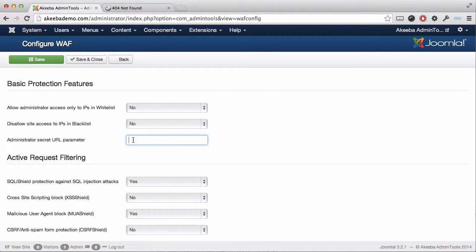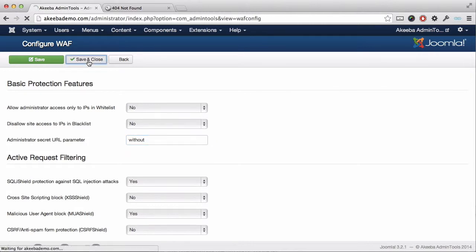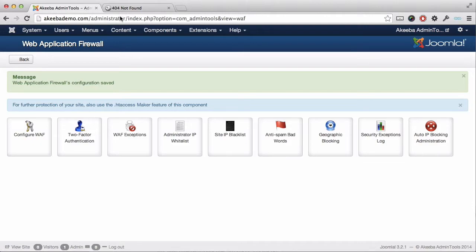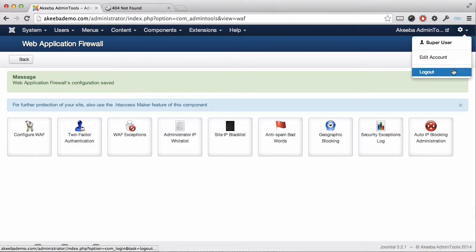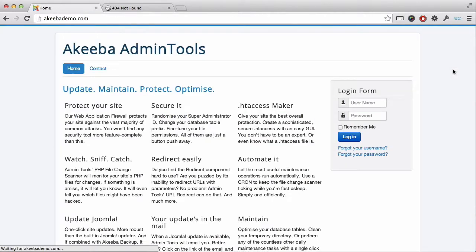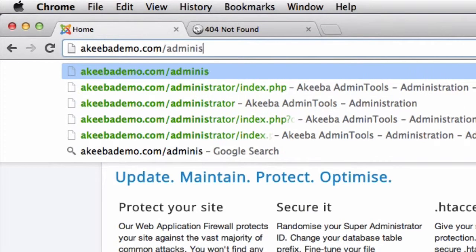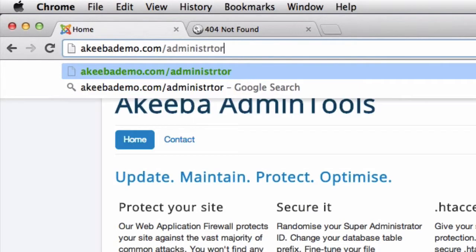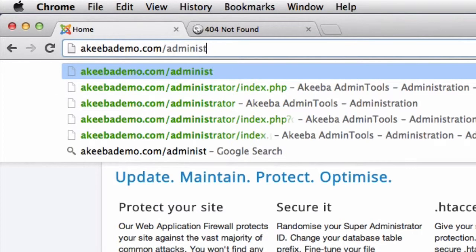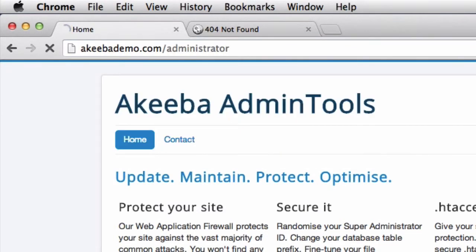Then save and close. If we now log out of our website and try to log back in by typing in administrator, you will be redirected to the home page of your website.